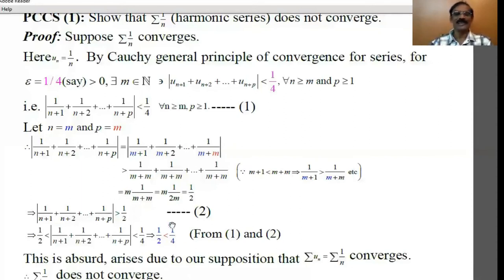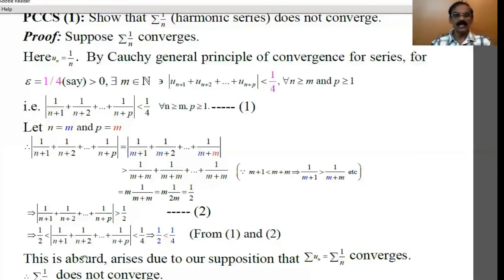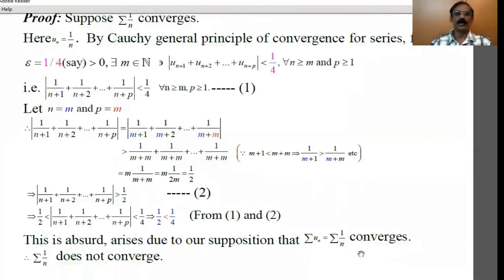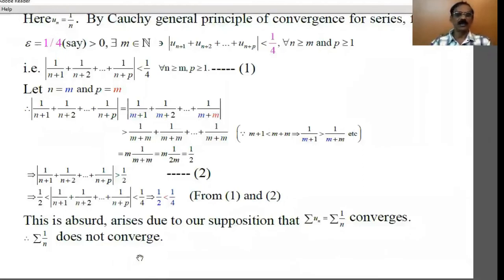We have arrived at 1/4 > 1/2, i.e. 1/2 < 1/4. But 1/2 is greater than 1/4 — 1/2 is a half, 1/4 is a quarter. So this is not true; this is absurd. This is a contradiction. This contradiction arises due to our supposition that the series 1/n converges. Therefore we have to change our assumption: the series 1/n does not converge.